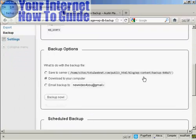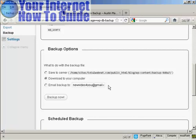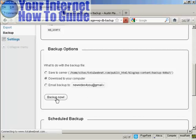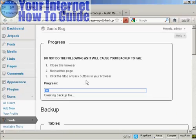What you can do is you can download it onto your server, download it onto your computer, or email the backup either to the email address that you've already got configured as part of your WordPress blog or to any other address that you want. Once you've selected the option you want, click on Backup now. In this particular case, I'm going to download it to my computer.